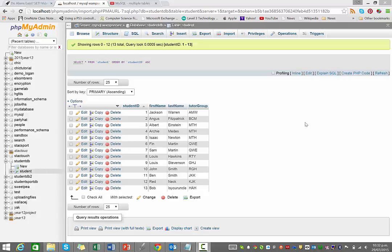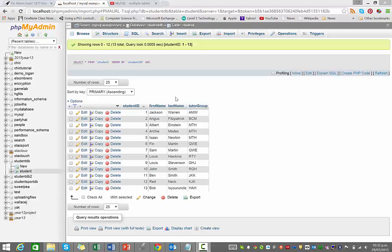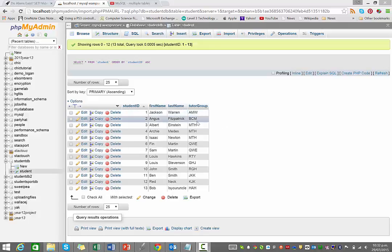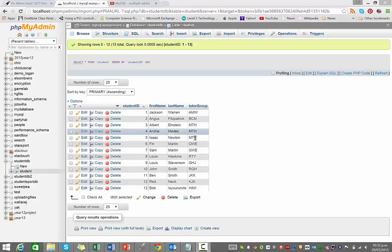Now, this is a thing we did in class where we set up a student table with information about students, their first name and last name, and the tutor group they belong to. This is a very inefficient table because you can see down the tutor group there's a lot of data that are repeated. MTH for a tutor group is repeated over and over.